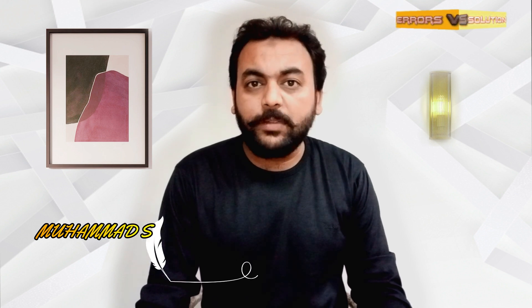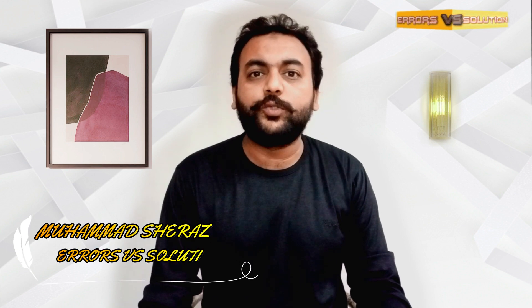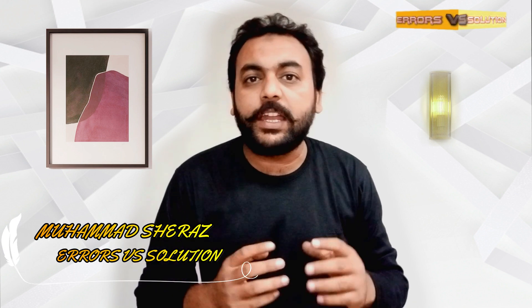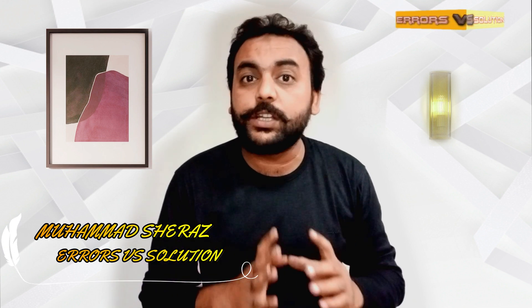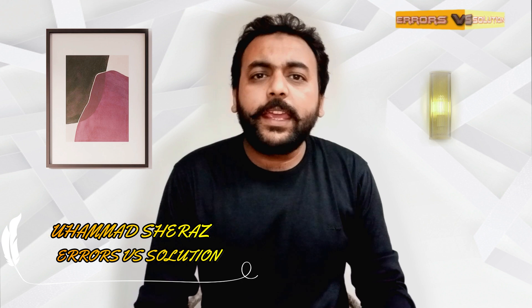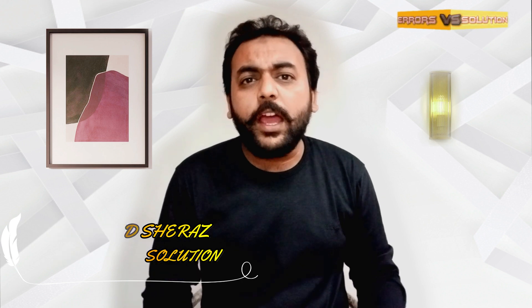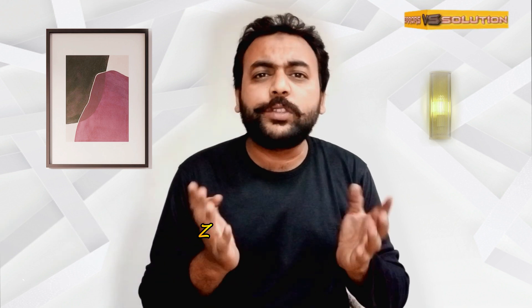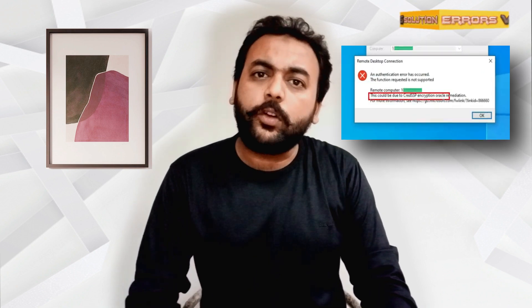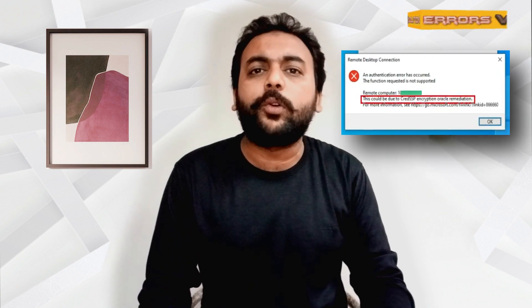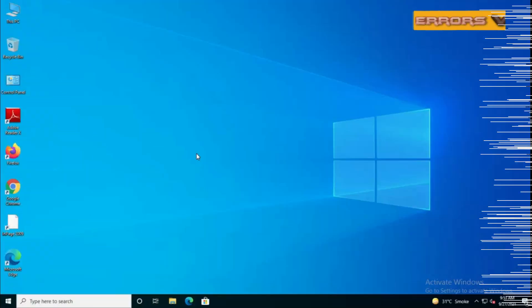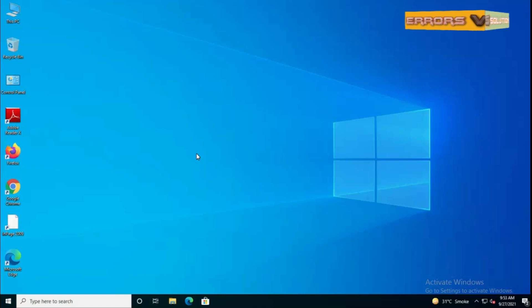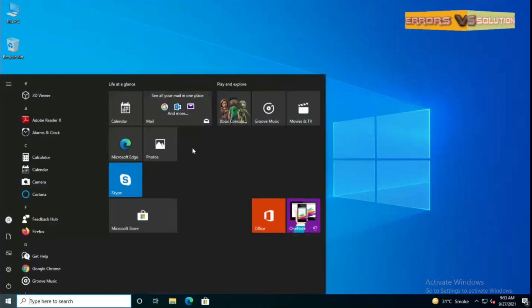Hi everyone, I am Muhammad Sharaj and you're watching my channel Anniversary Solution. Today in this video I am showing you how to create SSP encryption Oracle remediation error on your computer or laptop.